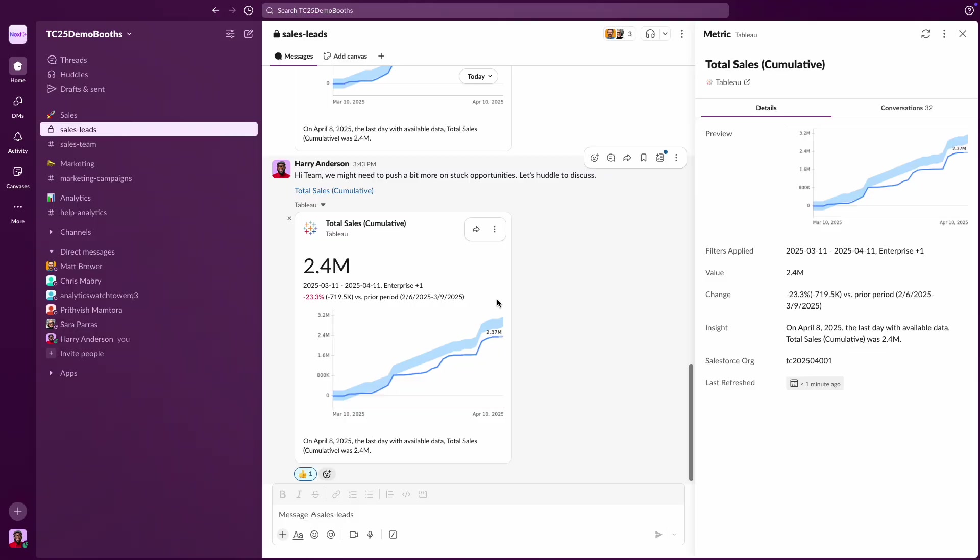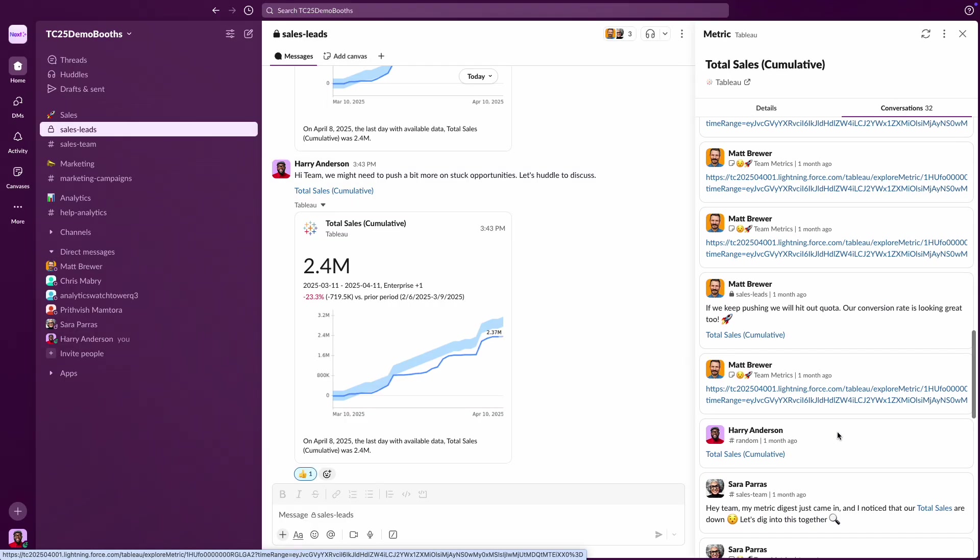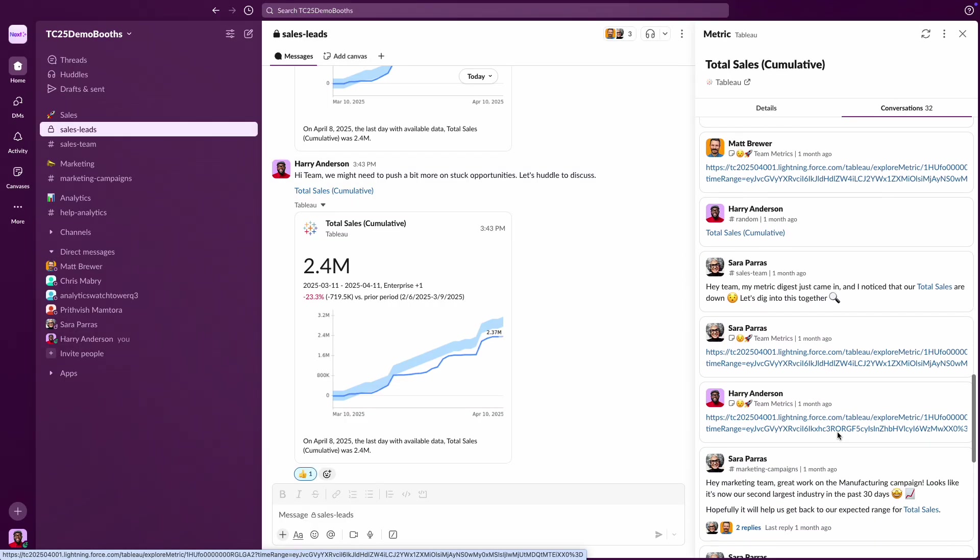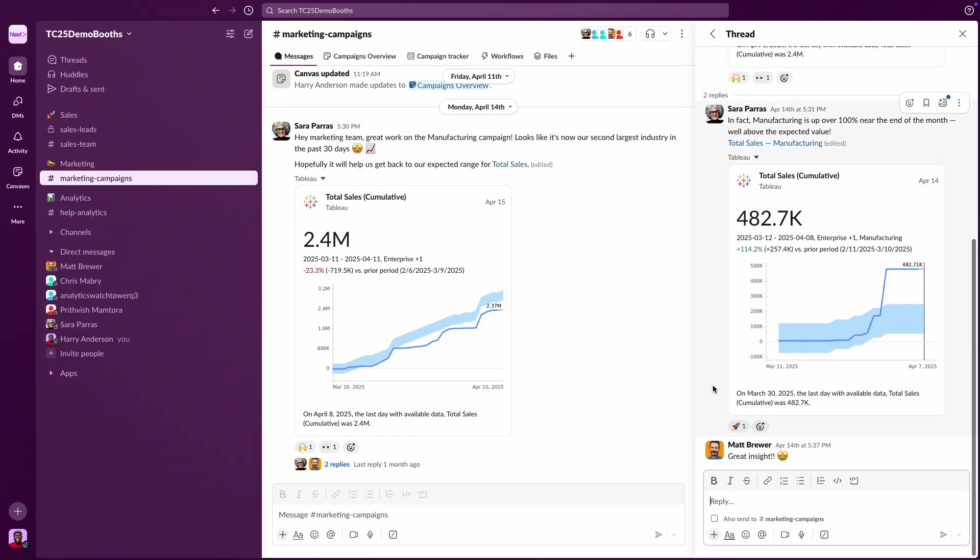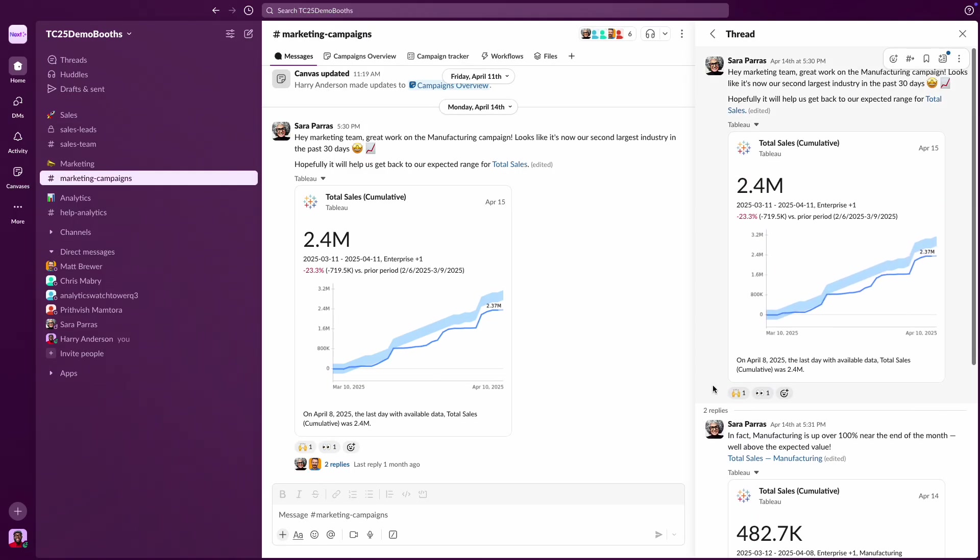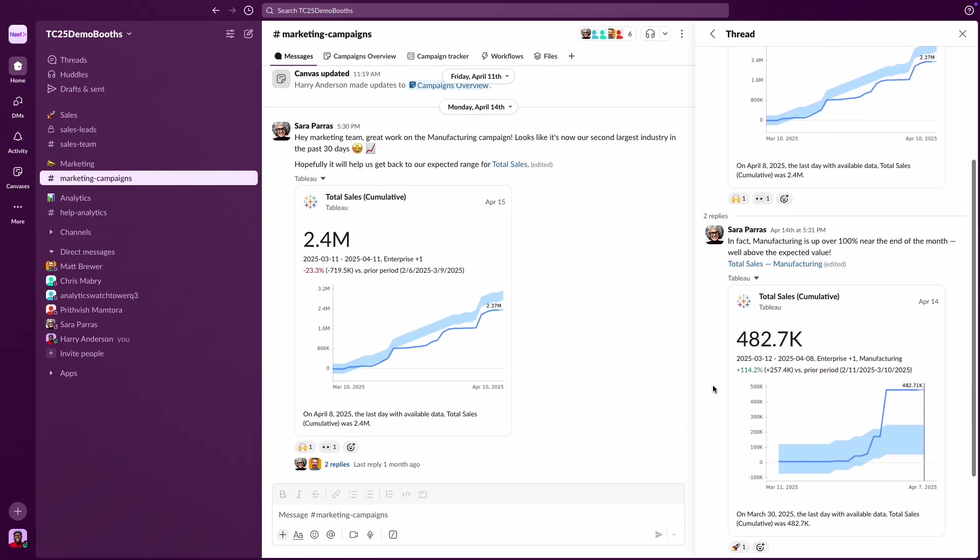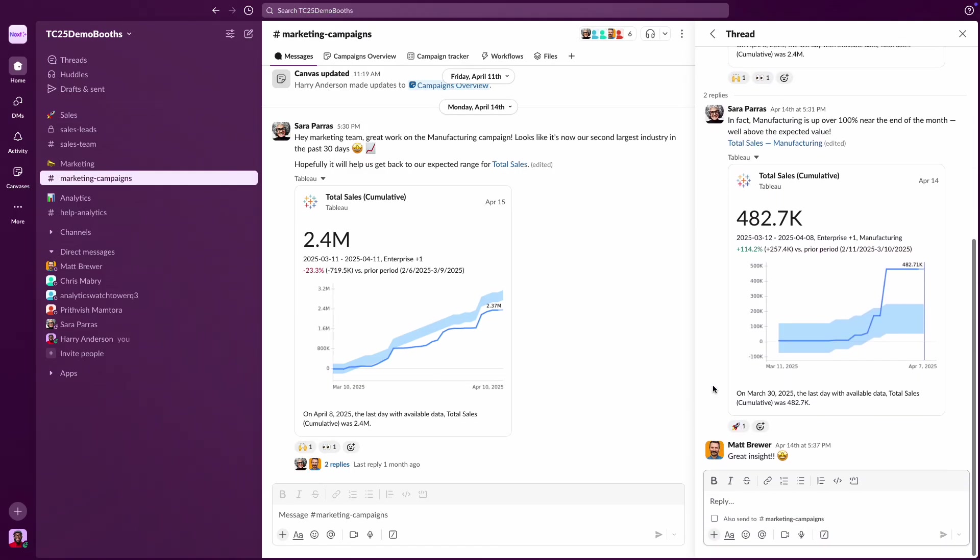Even better, you can browse related threads and instantly see where this metric has been shared across any channel you have access to, helping you track engagement with your data and drive cross-team collaboration.